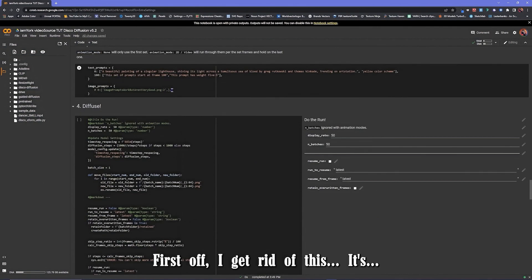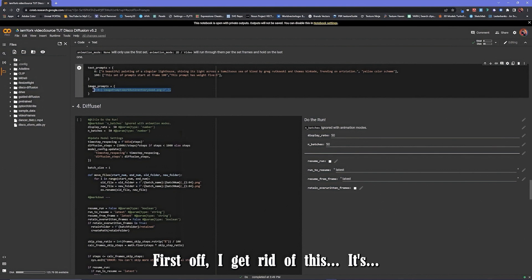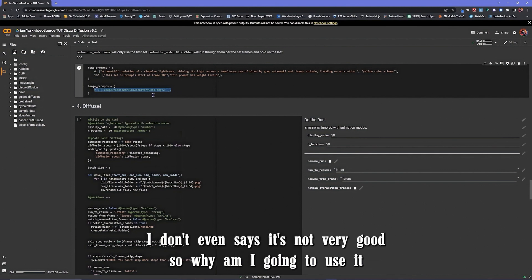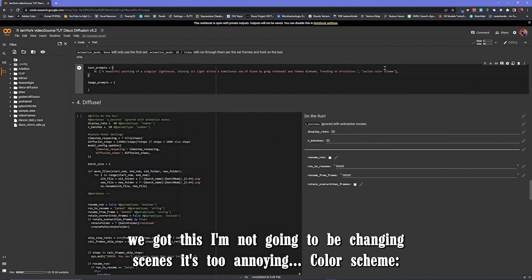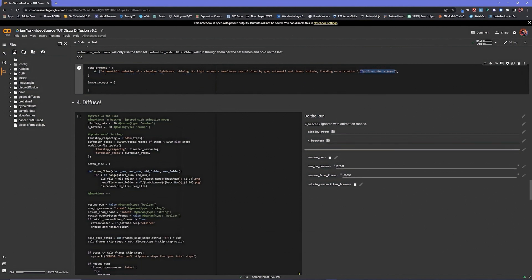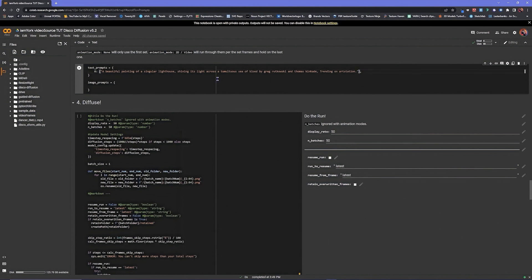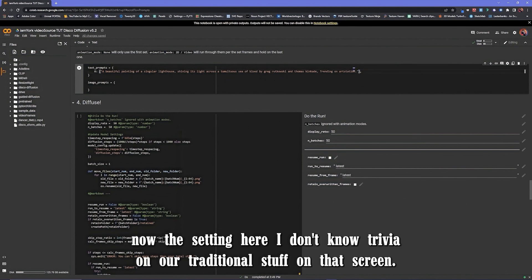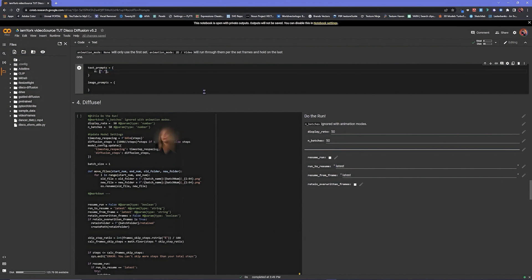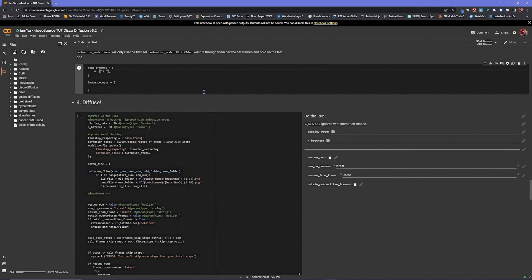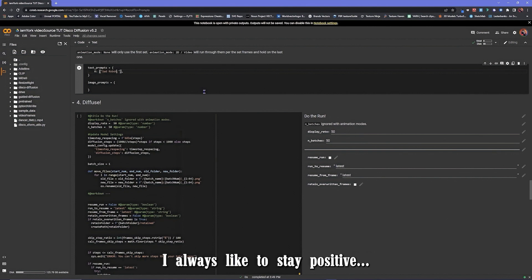Description. Here we go. First off, I got rid of this. I don't know, it even says it's not very good, so why am I going to use it? After that, we got this. I'm not going to be changing the scenes. It's too annoying. Color scheme, yeah, I don't know. It adds like a dot color here and there. It doesn't always do much. Now the setting here, I don't know. Training on our station, all this stuff, all that. It's too crazy to get rid of that. So let's just do something nice and happy.